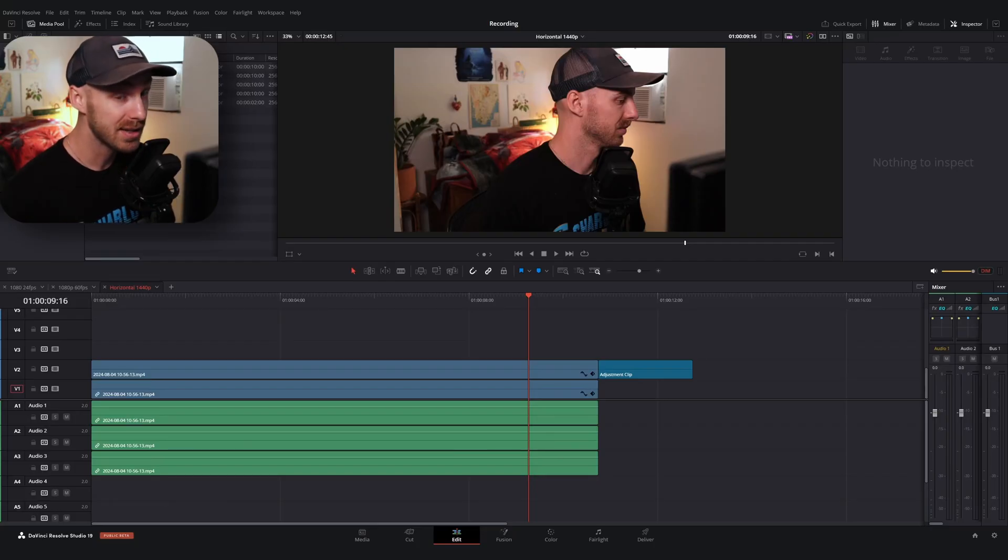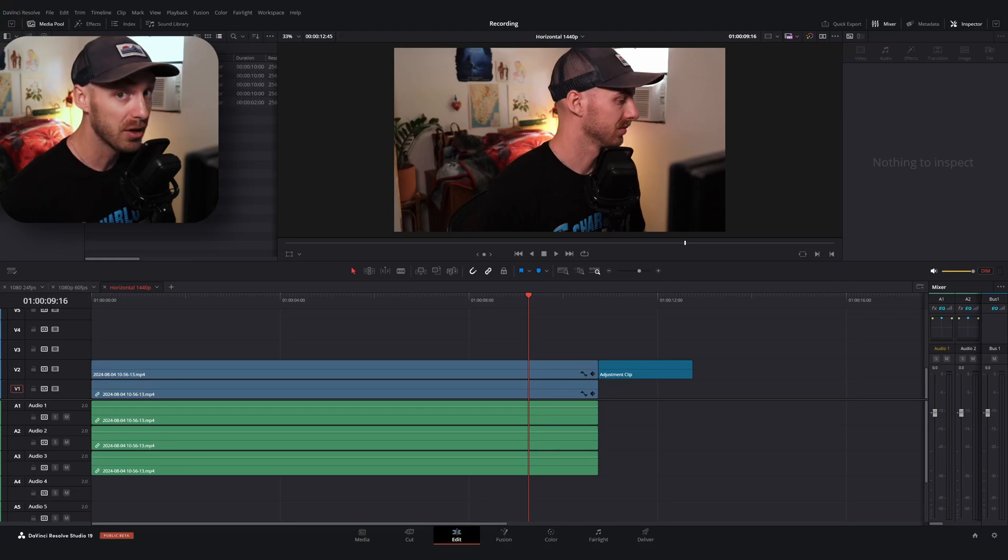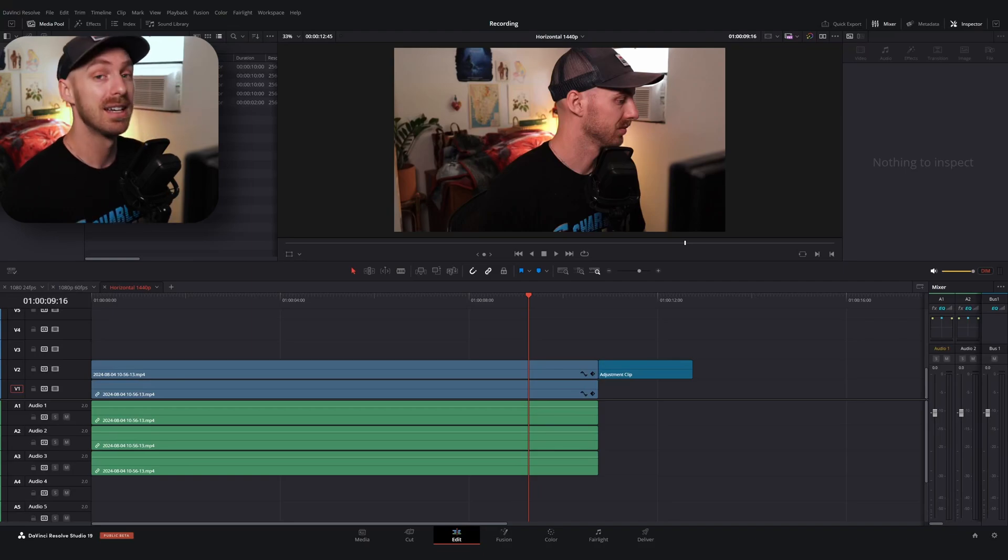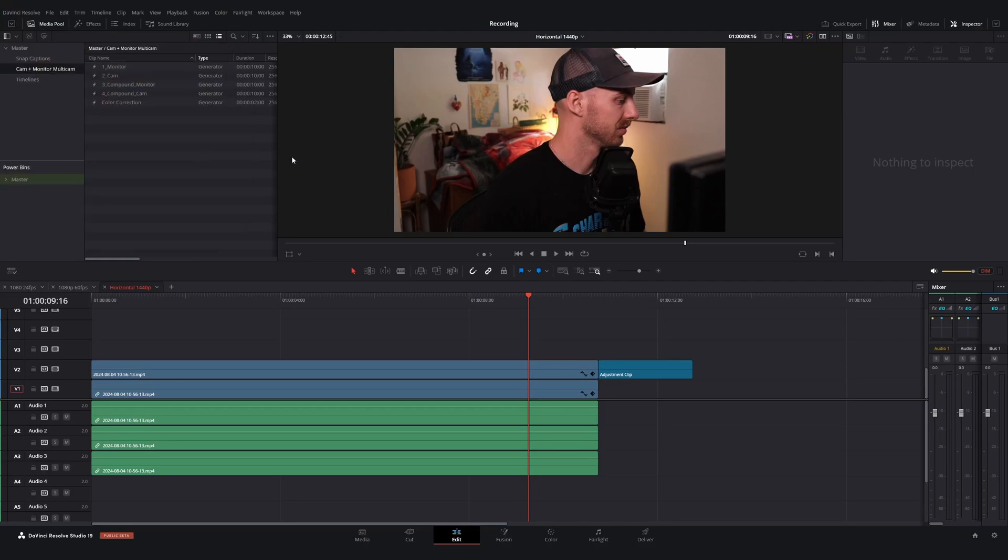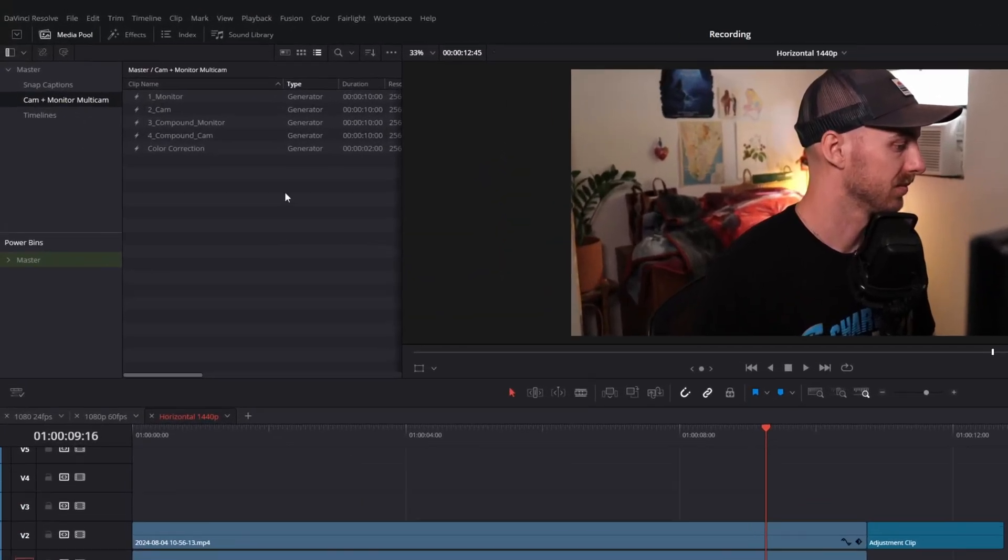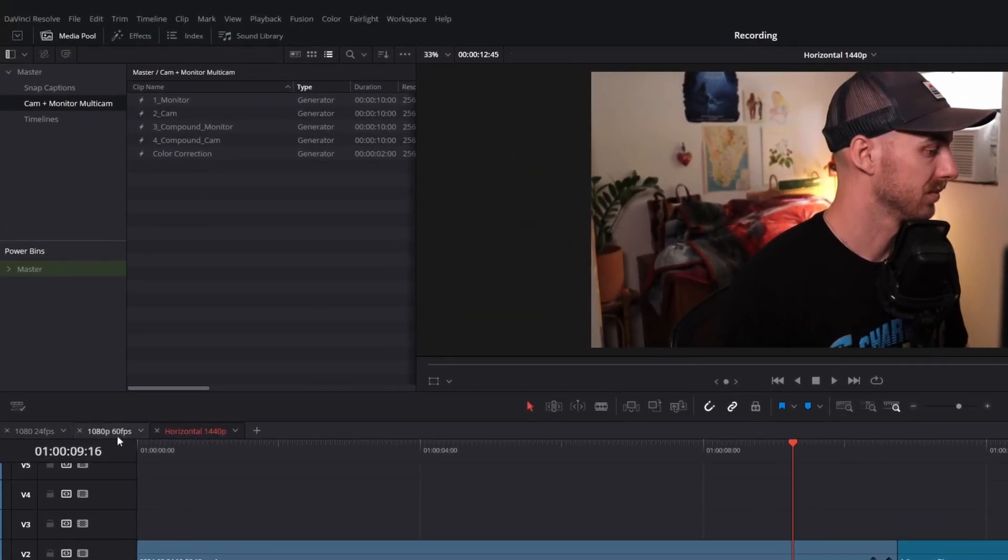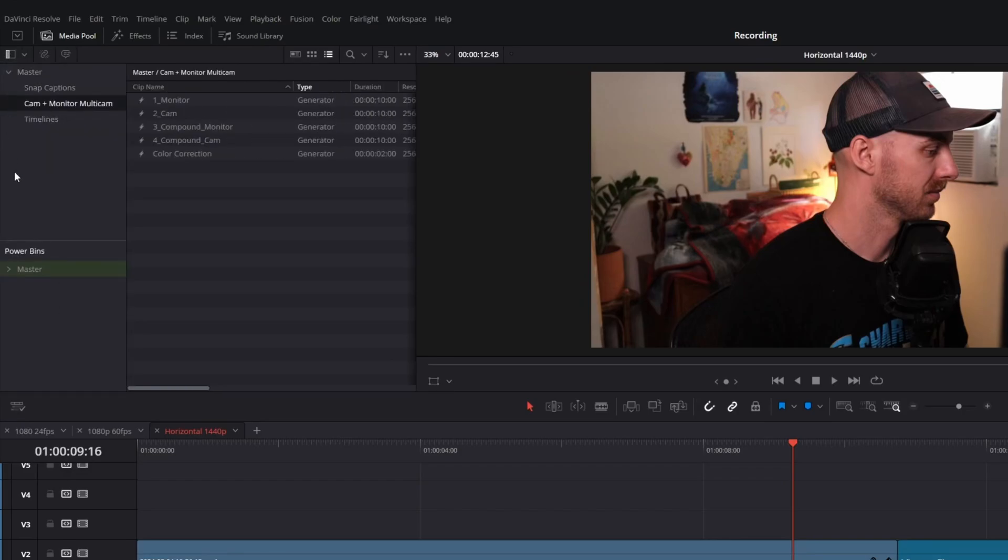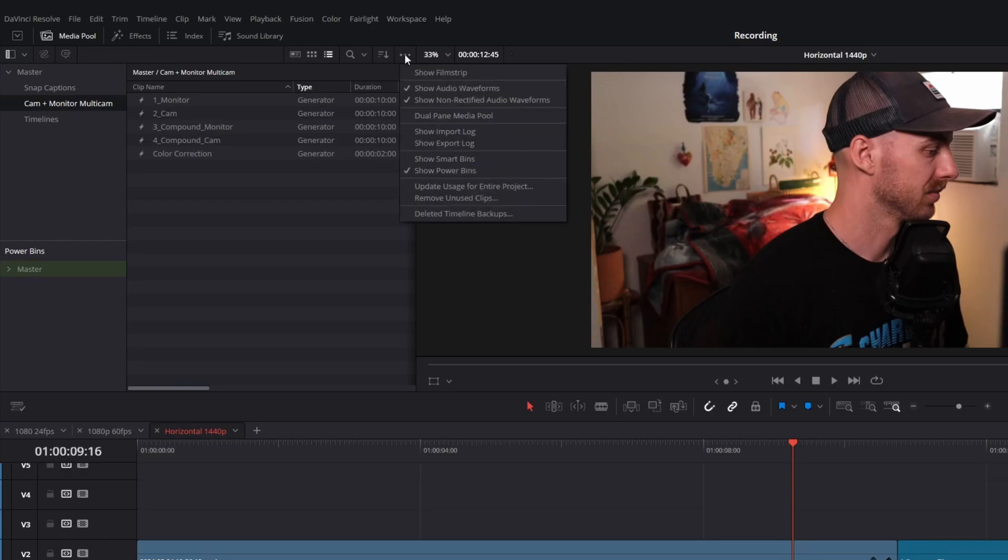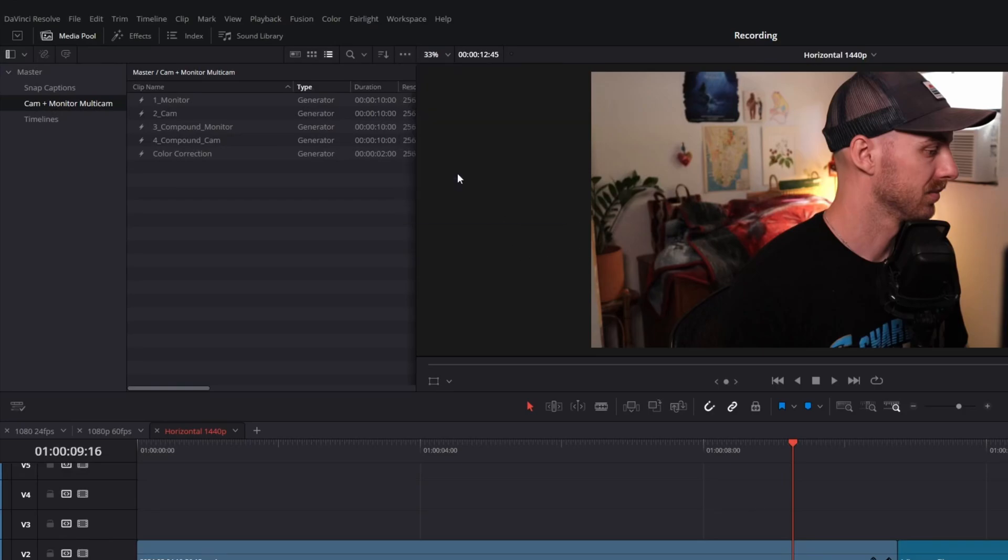Now tip number two is going to be to use your power bins. Now you may have heard of power bins at one point or another, but let me show you why they are so dang useful when it comes to editing. If you've never used them before or you don't know where they live, they're going to be in your media pool over here in the upper left-hand corner and they live in this left column. If you don't see this left column, go ahead and click this collapse icon up top in the top left. And if you don't see your power bins over here, what you're going to want to do is in newer versions of DaVinci Resolve, go to the upper right-hand corner where these three dots are, click them, and then hit show power bins.